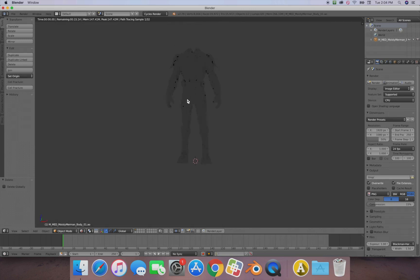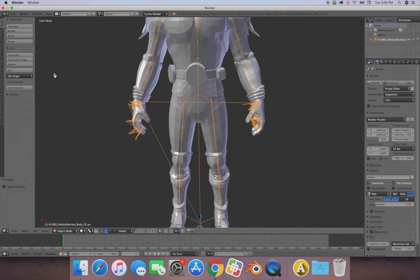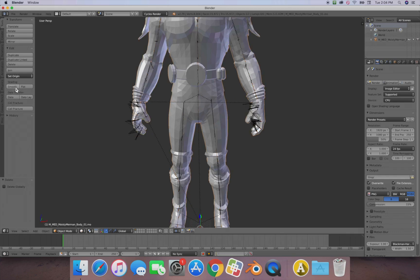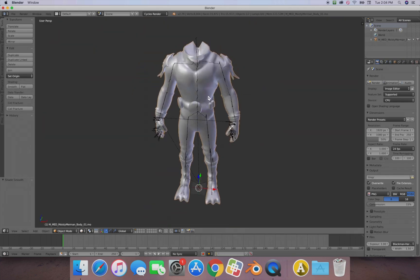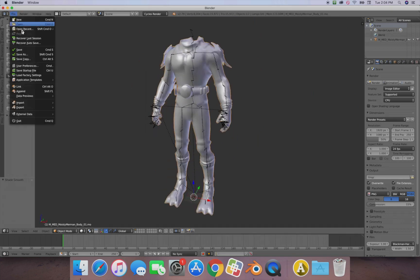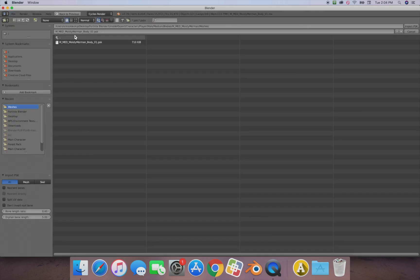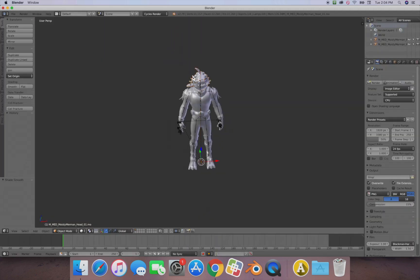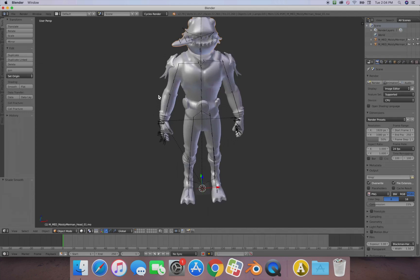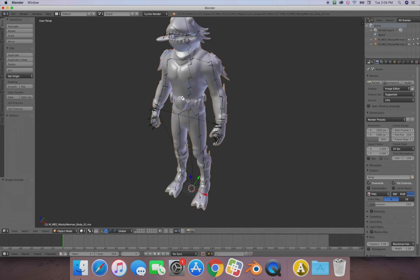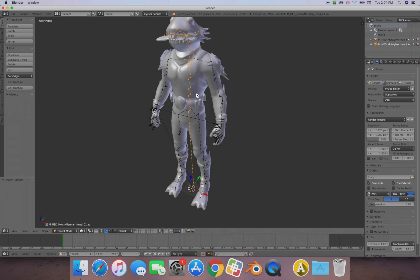The reason he looks blocky is because smooth shading isn't on. Go over here, select him, press Smooth — and as you can see he looks a lot better. Now go ahead and import another PSK. Go back to where you found Heads and import the head mesh, then make that smooth too.